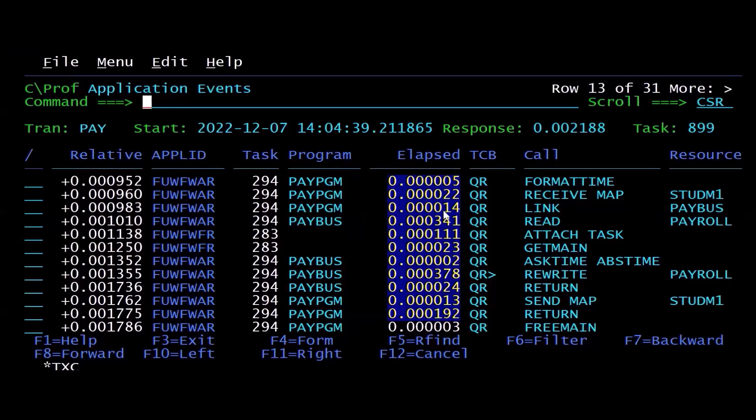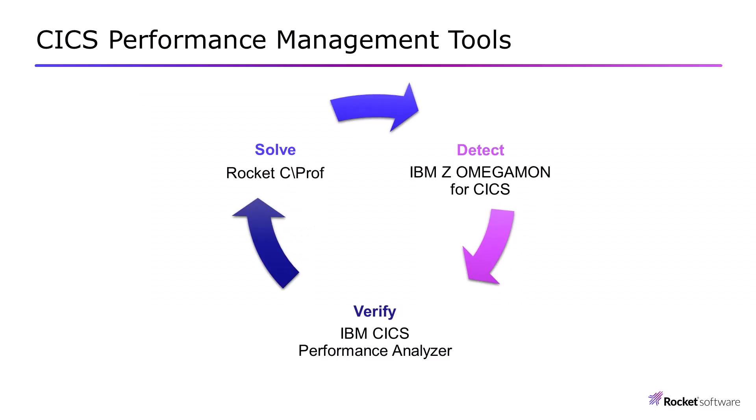So just to recap, I use a three-step process for solving CICS problems, whether they are system or application related. I would use a monitor to detect the problem and hopefully solve it immediately.